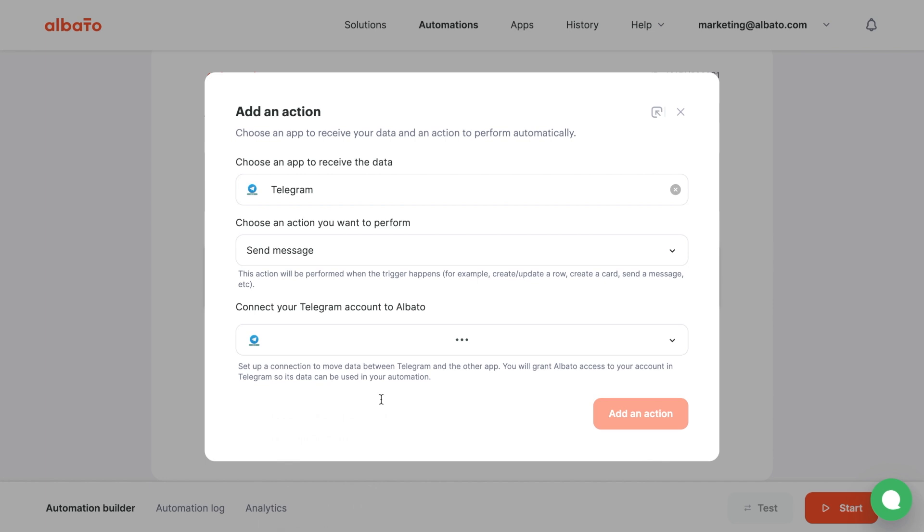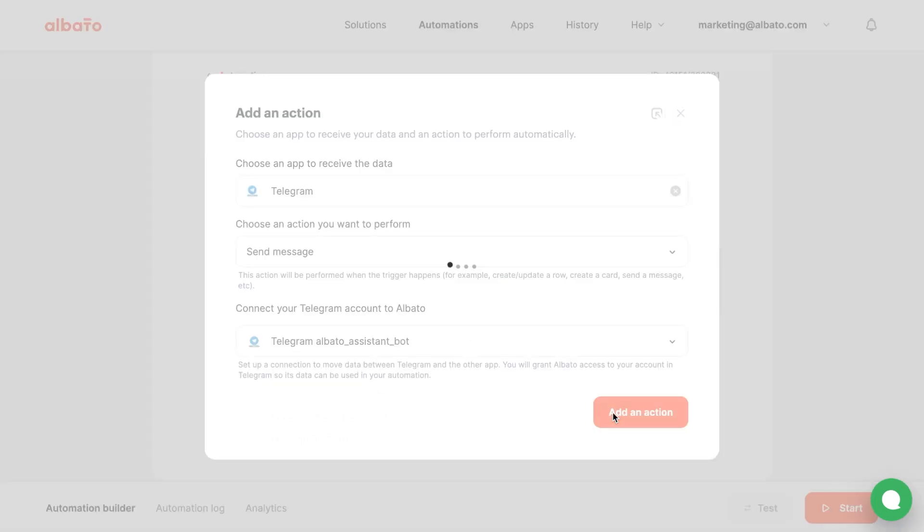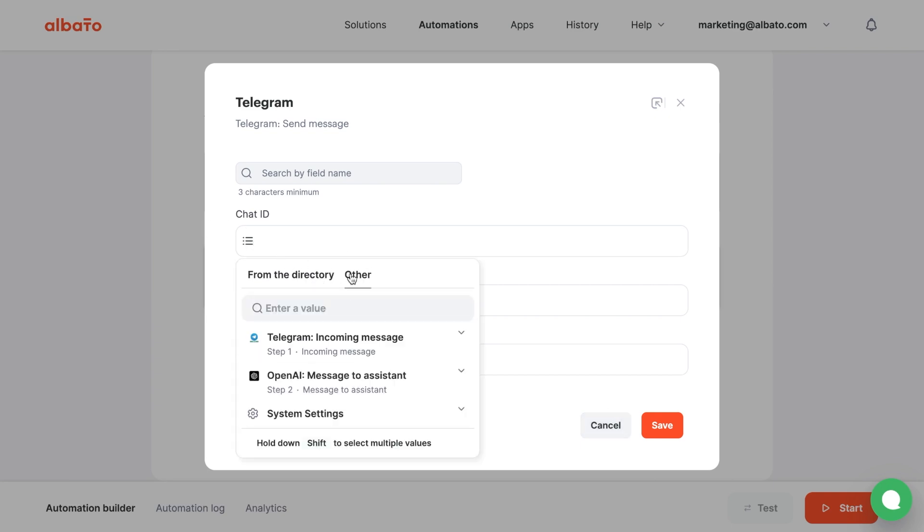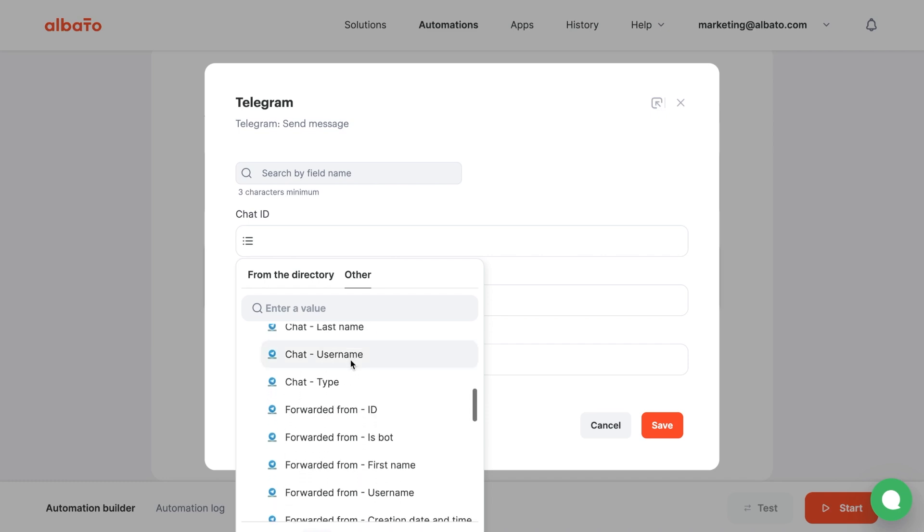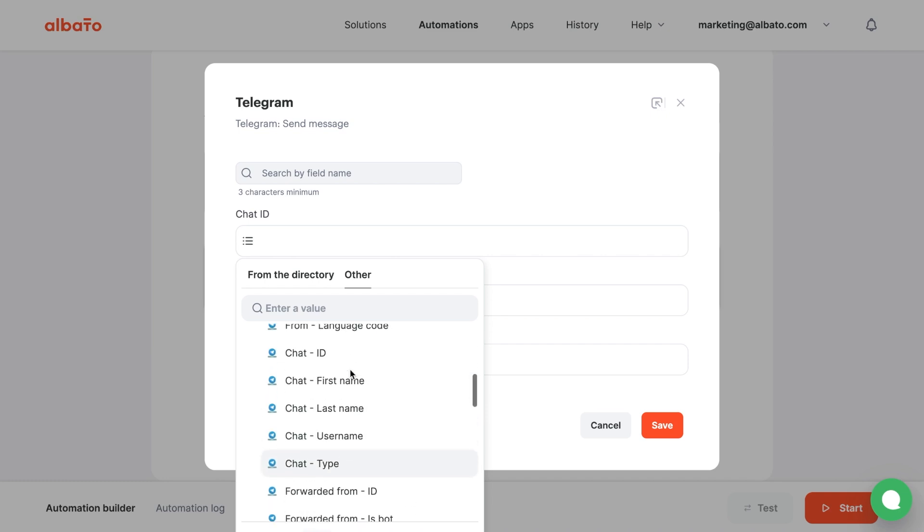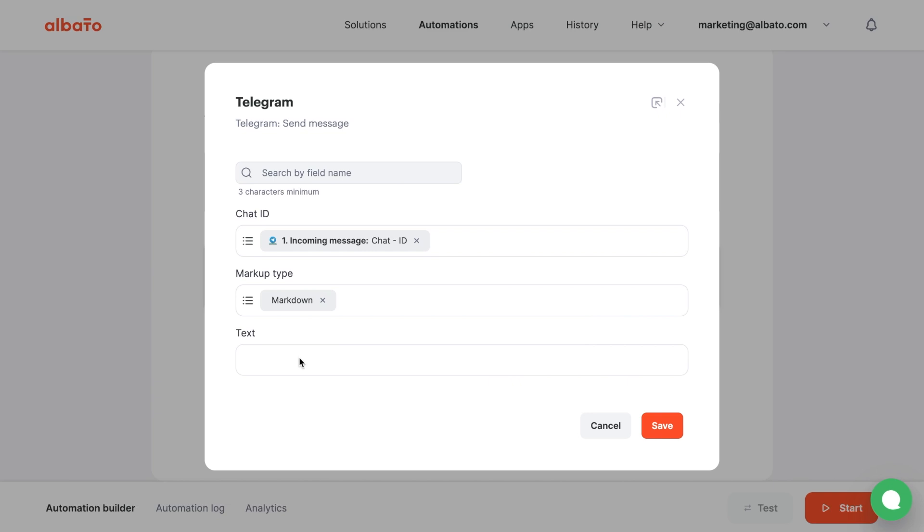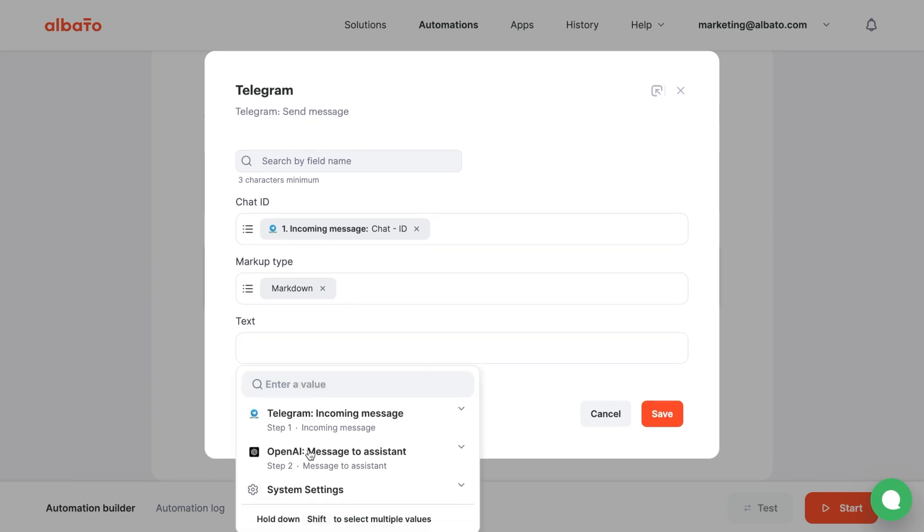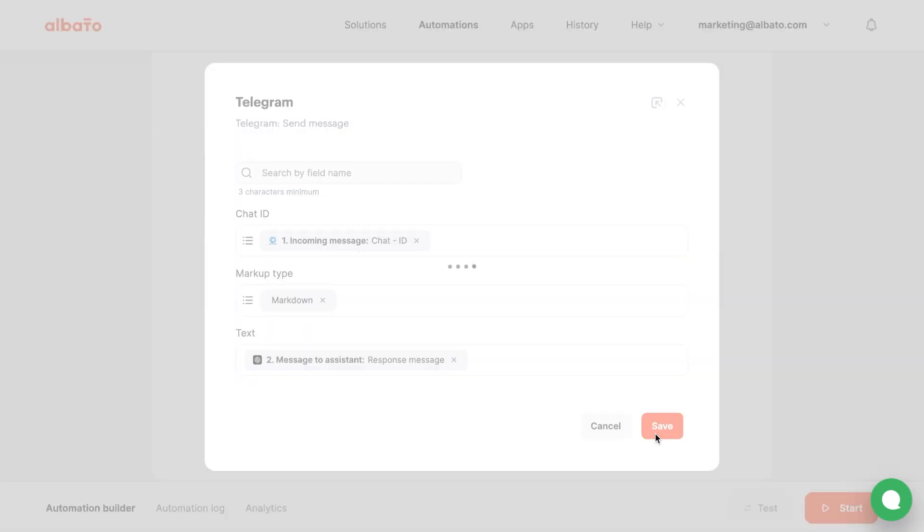Connection is created earlier. Click the Add an Action button. Now, we need to map the fields. In the Chat ID field, choose the value from the first Telegram step. Markup type is marked down. Choose the OpenAI response message in the Text field. Click the Save button.